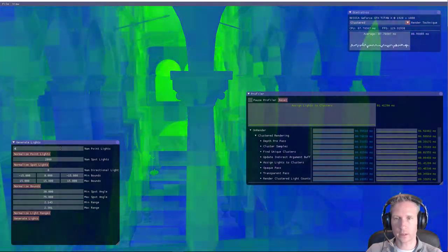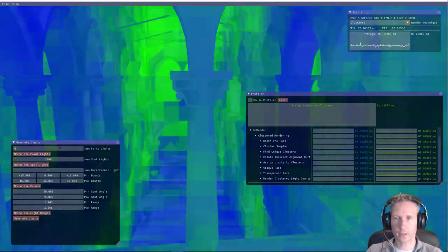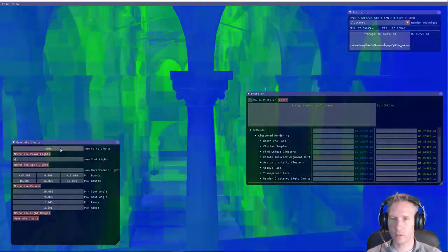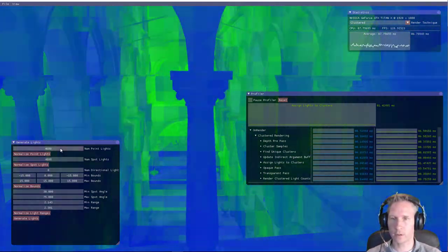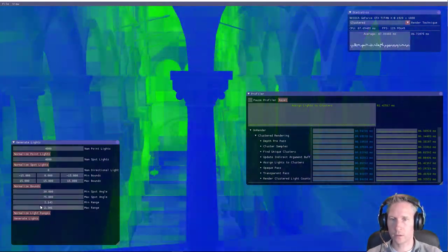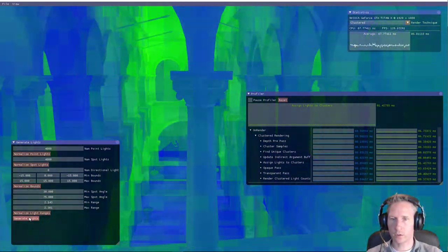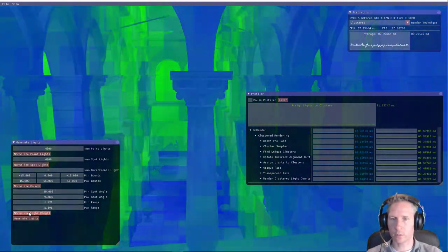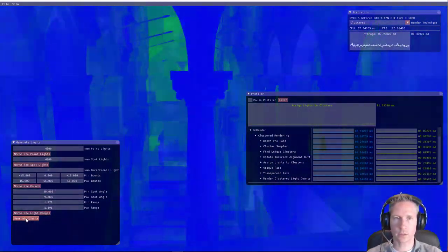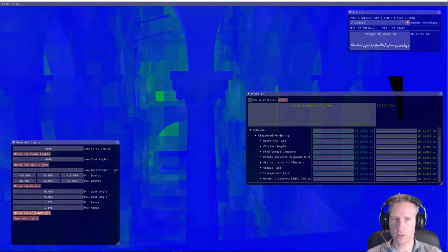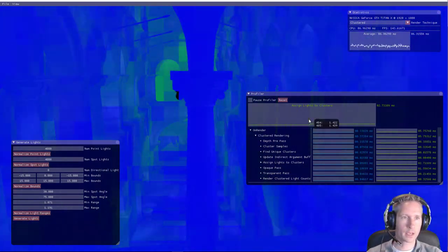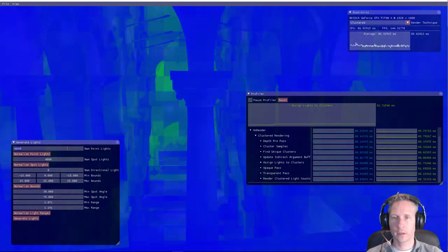So let's up this again, let's double the number of lights. 4000, so that's 8000 in total. And we'll also normalize the light sizes, so they don't get too many light sources. But as you can see, the light assignment has gone up a little bit.